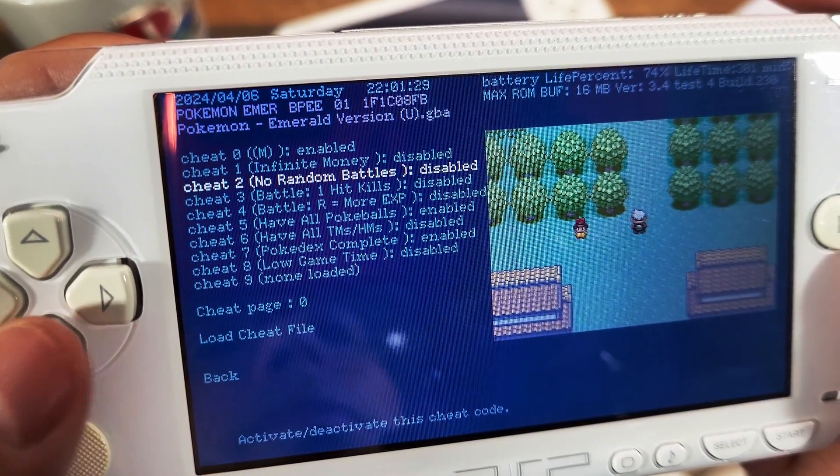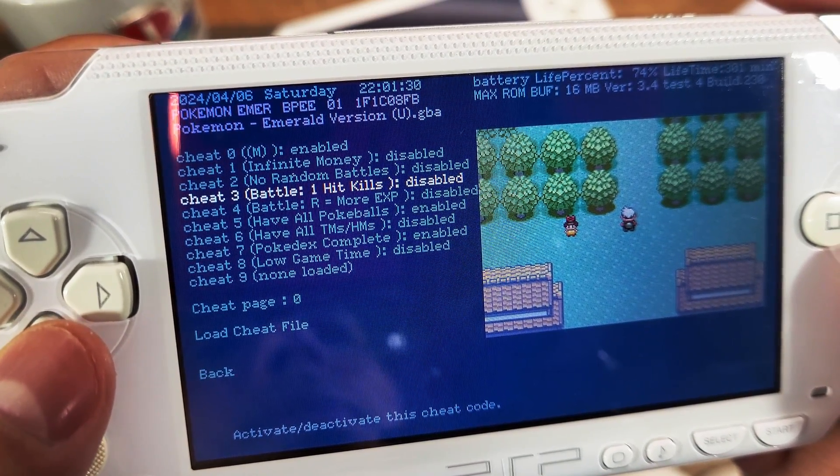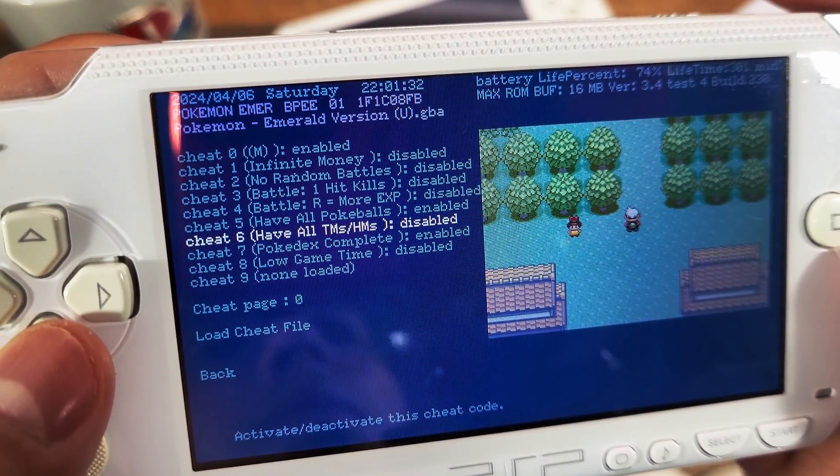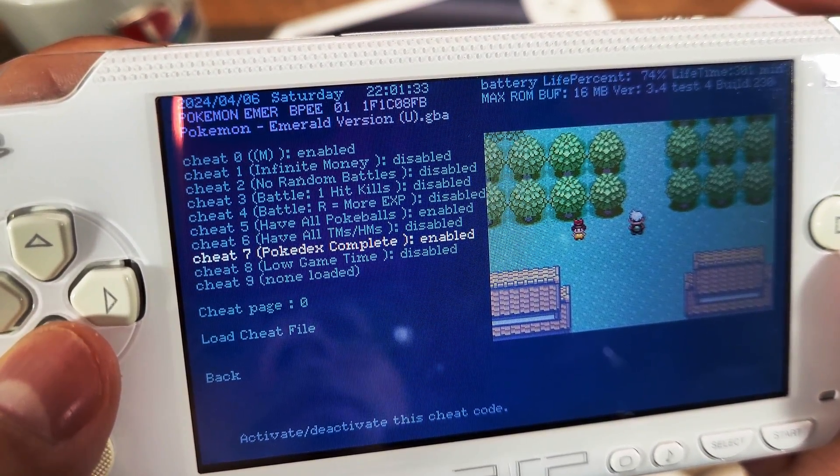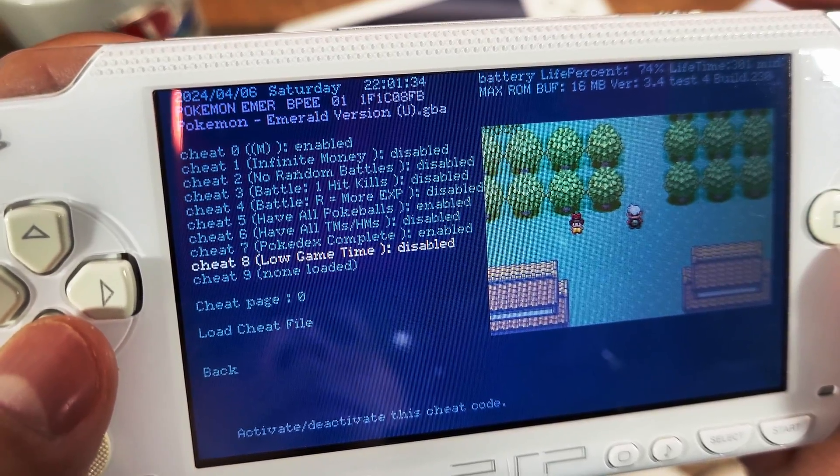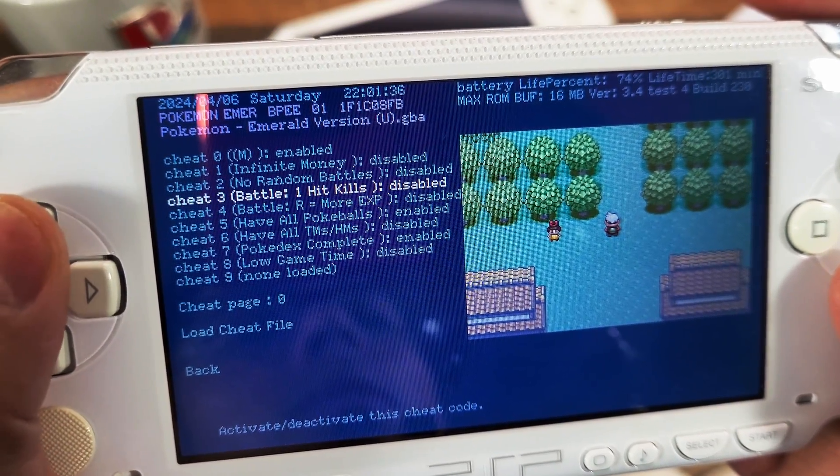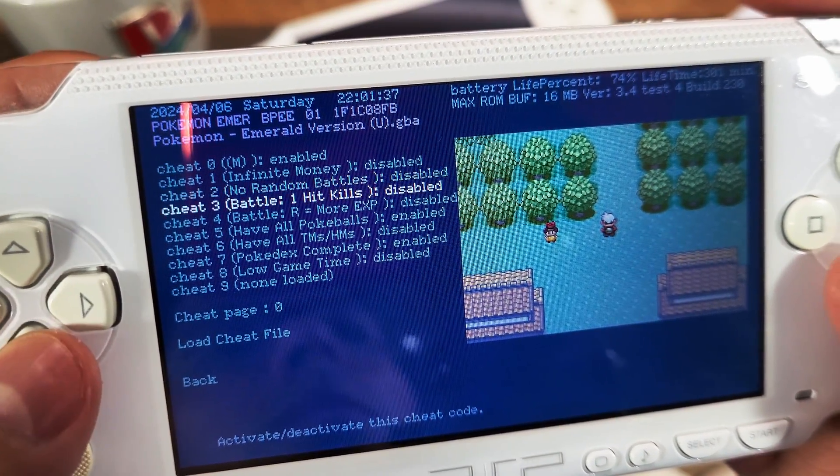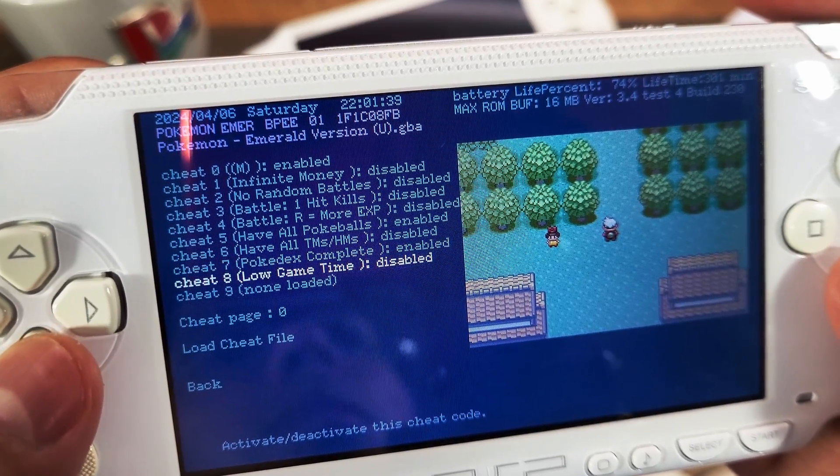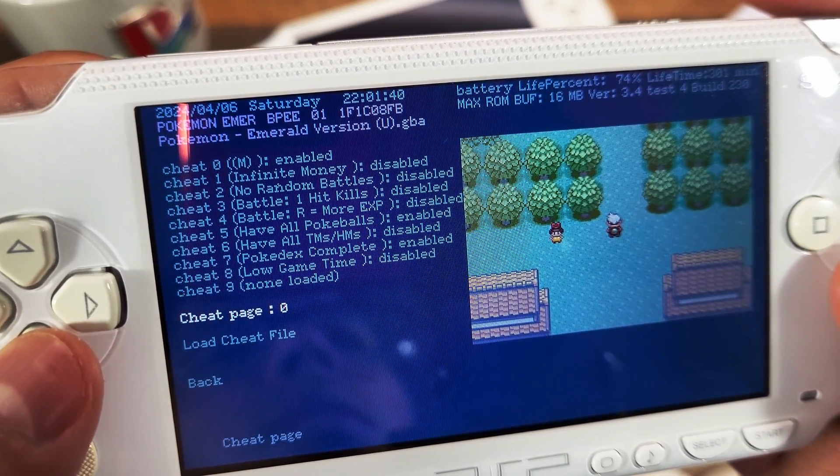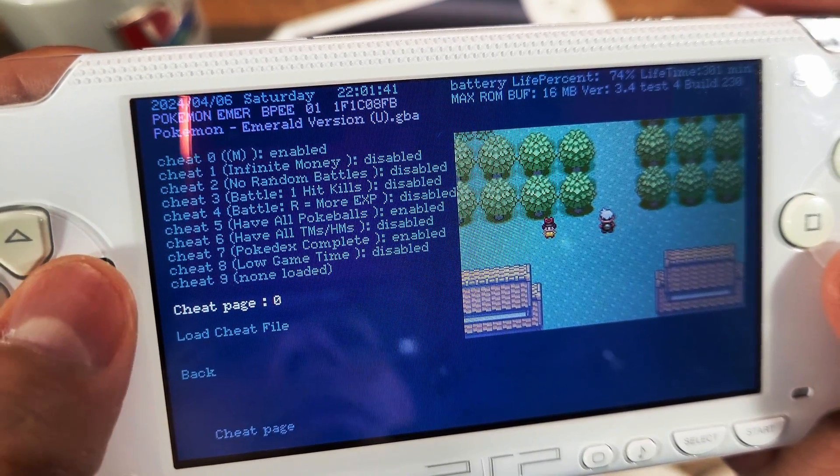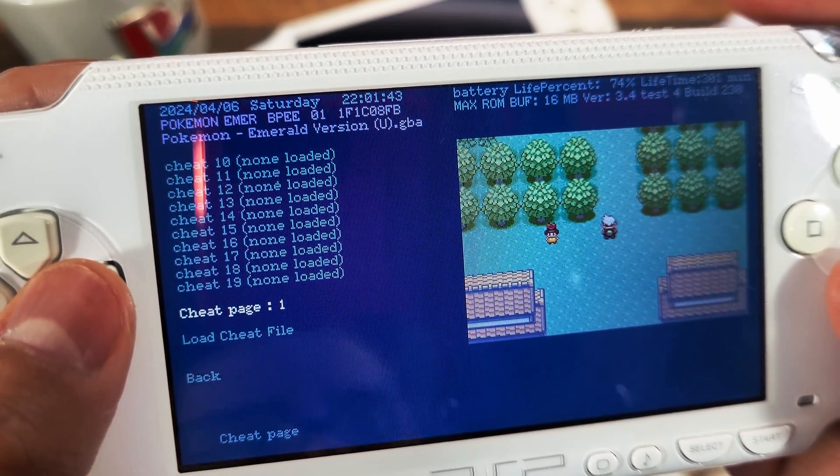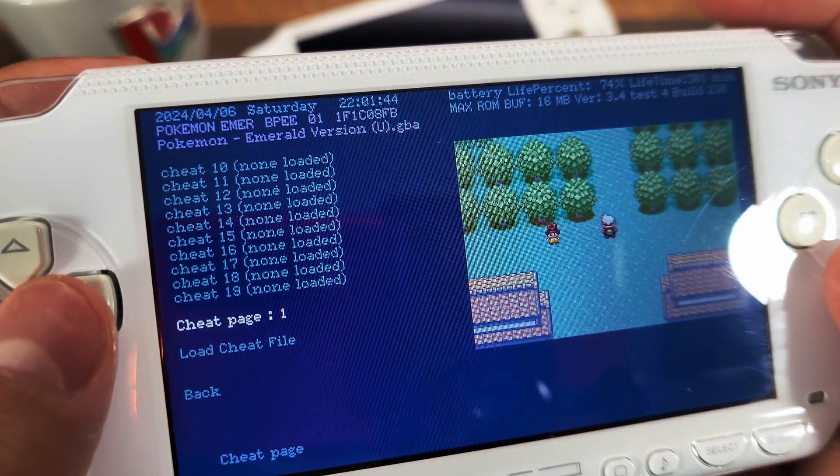Once it's loaded you can enable and disable cheats as you play. There are multiple pages so make sure to change the pages under cheat page. Highlight the cheat page option and press left or right to change the pages to look at all the available cheats for that game.